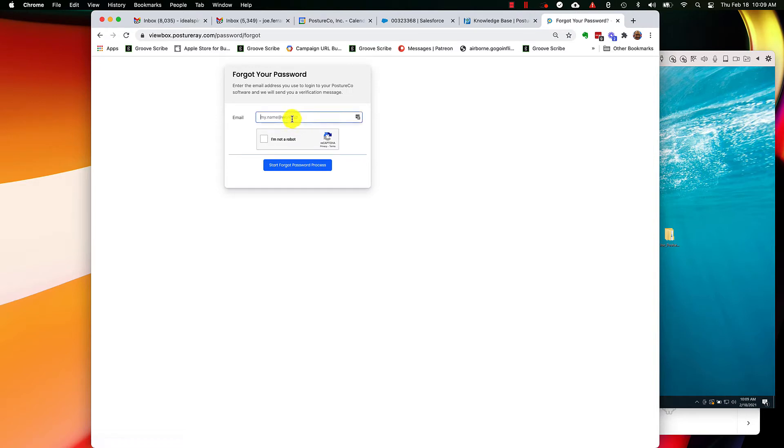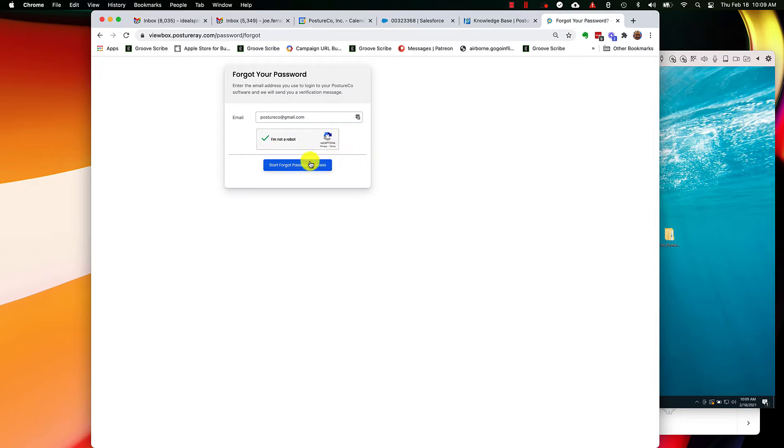Then what you're going to do is just type in your email address, and then you're going to click I'm not a robot, and then you're going to start the process.